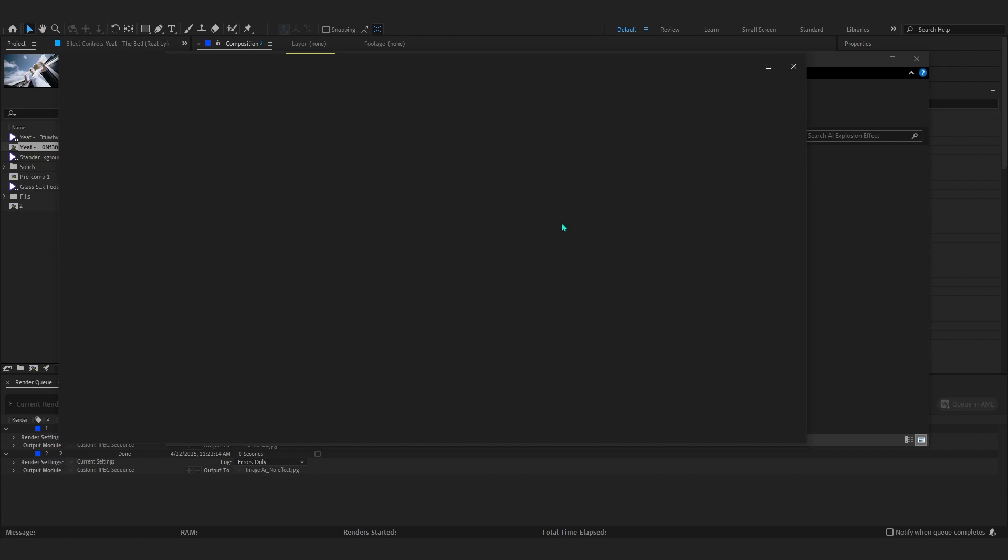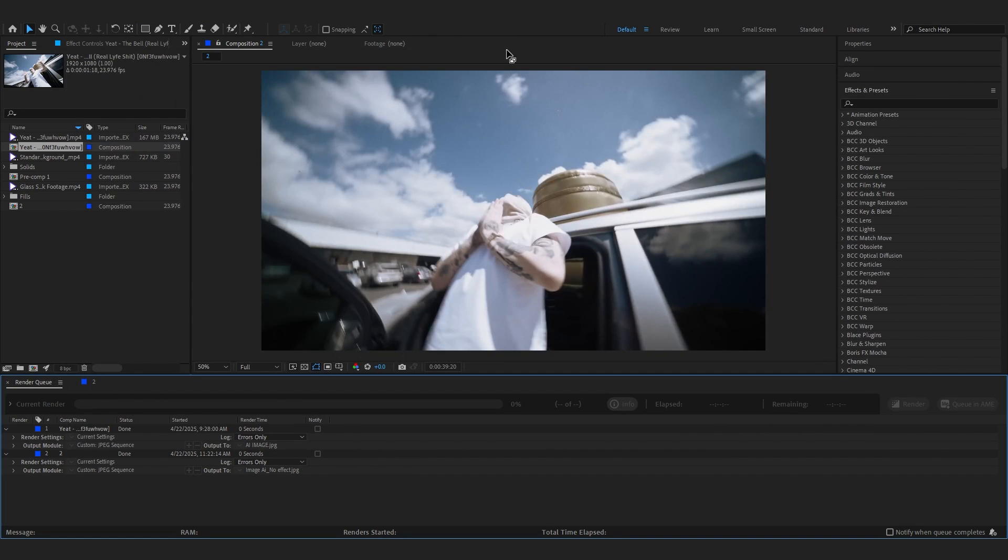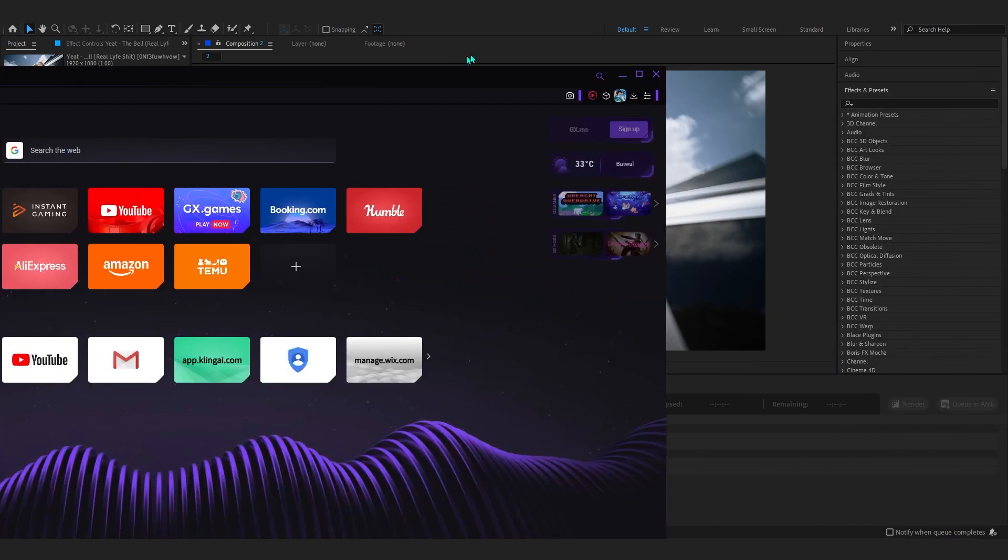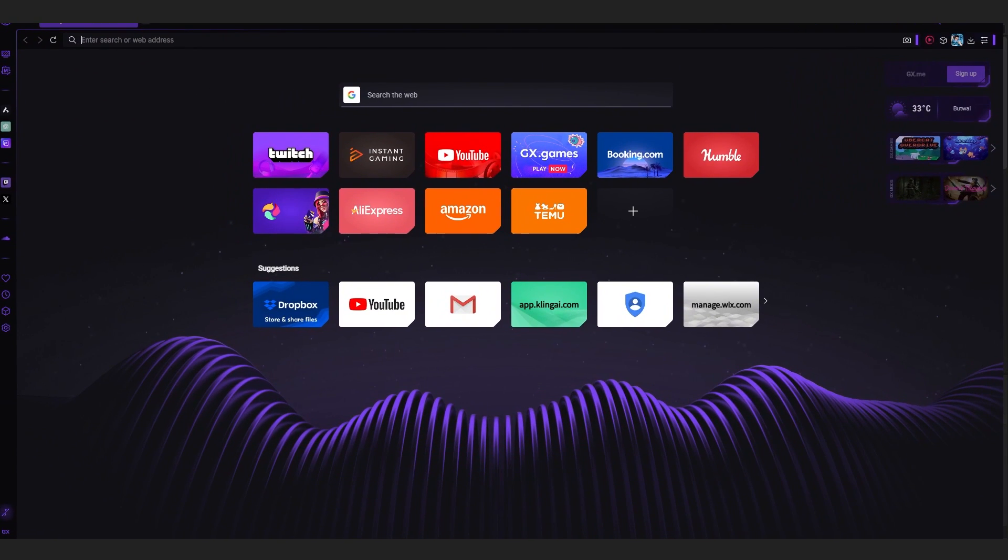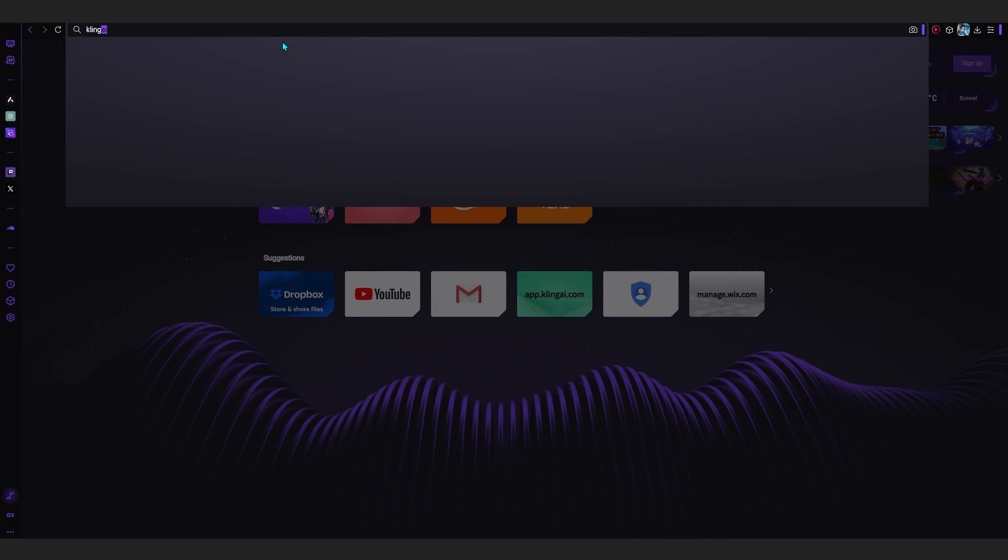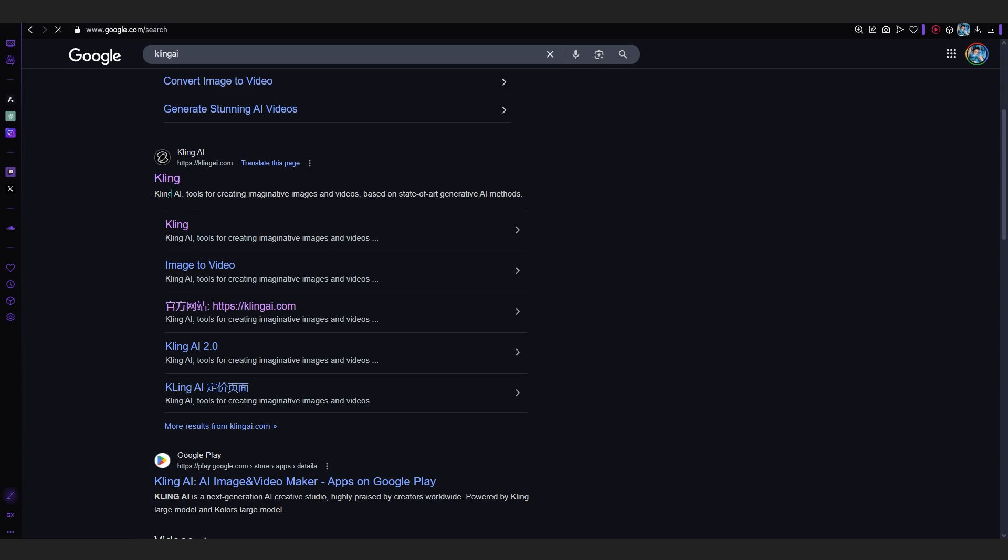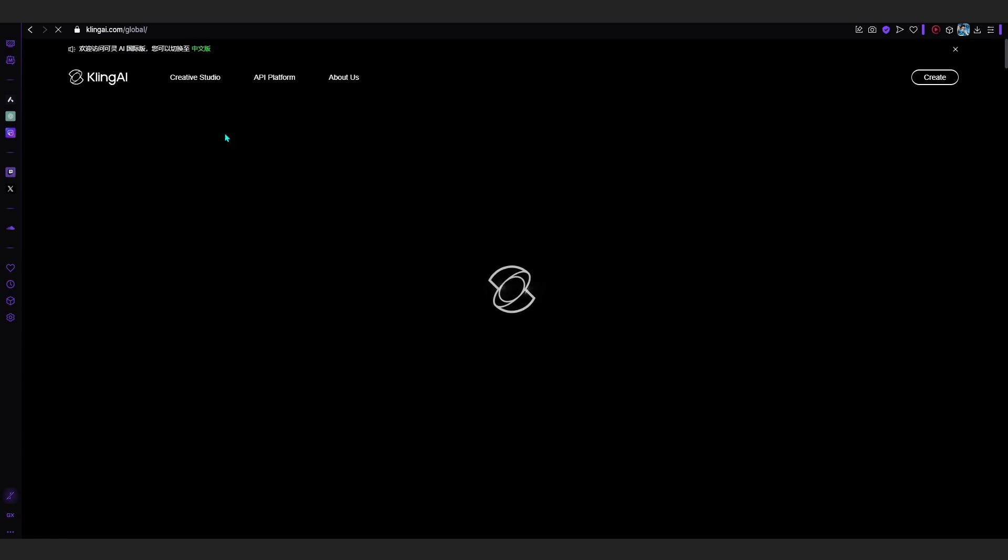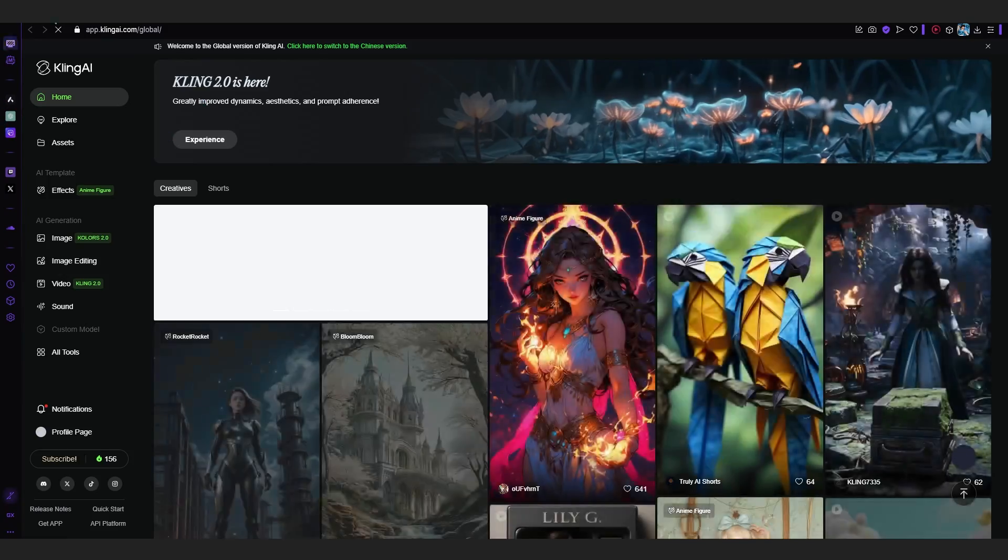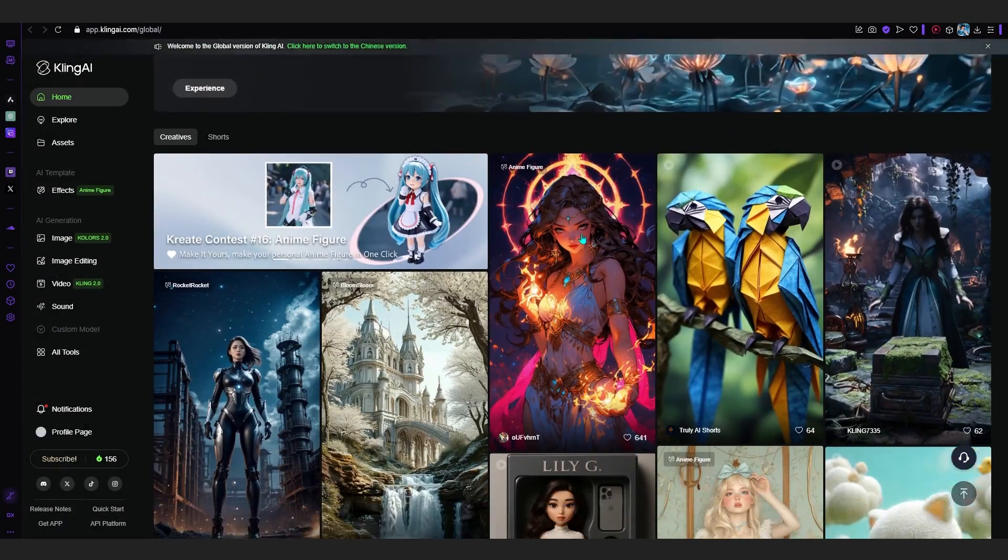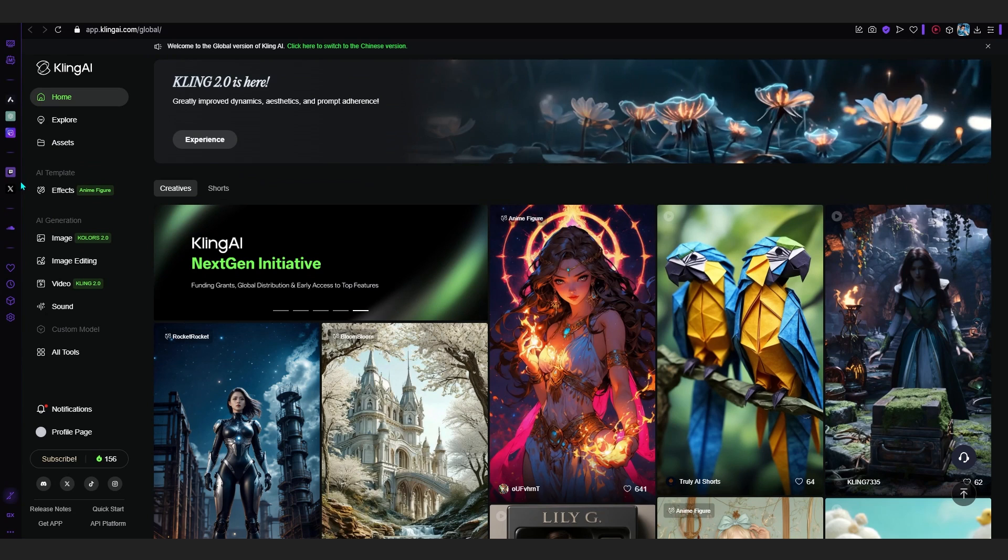After this, open up your browser. Let me full screen this. In any browser just search up Kling.ai and go to Kling.ai.com. We'll be using this AI to create those explosions. Now just hit Create and it will bring up into this app. After you are in here, just log in.